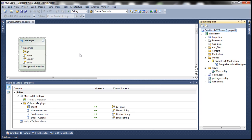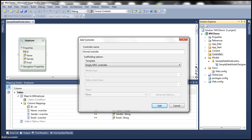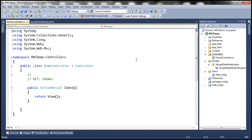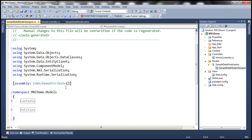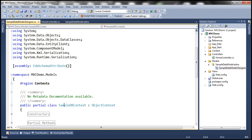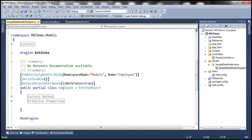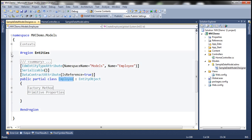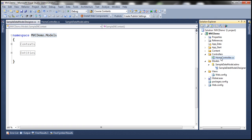The next step is to add a controller. Right-click on the Controllers folder, click Add Controller, name it Home Controller, and use the Empty MVC Controller template. Click Add. Within the Sample Data Model generated for us, we have a context class called SampleDBContext and an entity class called Employee. We want to use both of these classes within our Home Controller, and they reside in MVC Demo.Models, so let's include that namespace.